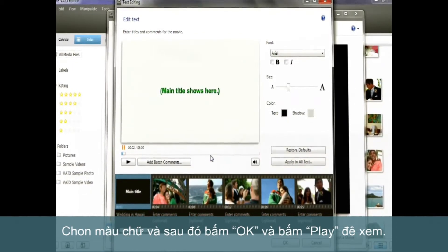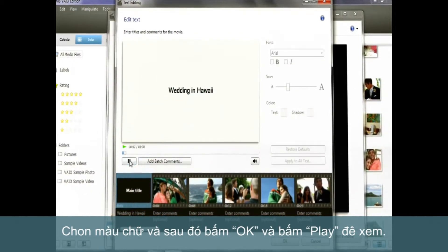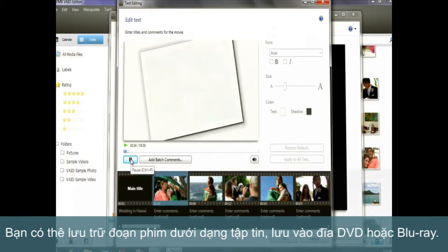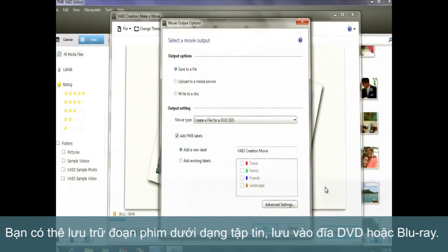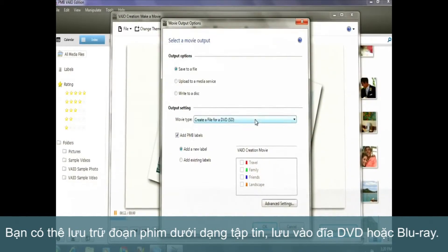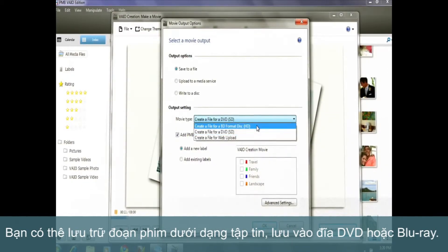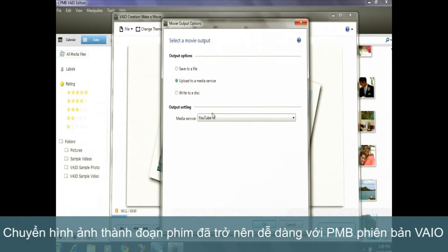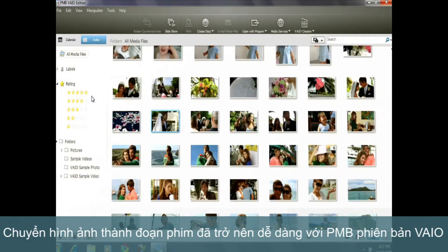Press Play. You can save this movie as an MP4 file, or save it to a DVD or Blu-ray disc. Turning your photos and videos into home movies is now that easy with PMB VIO Edition.